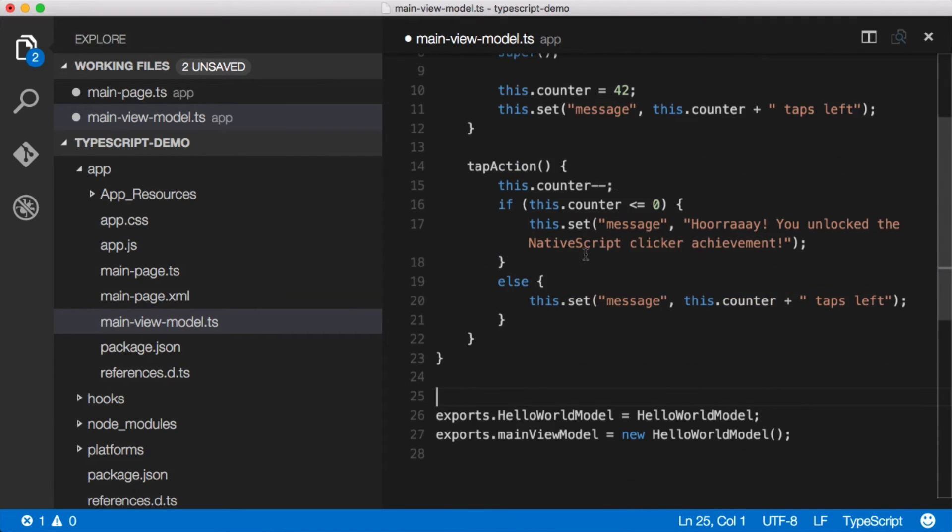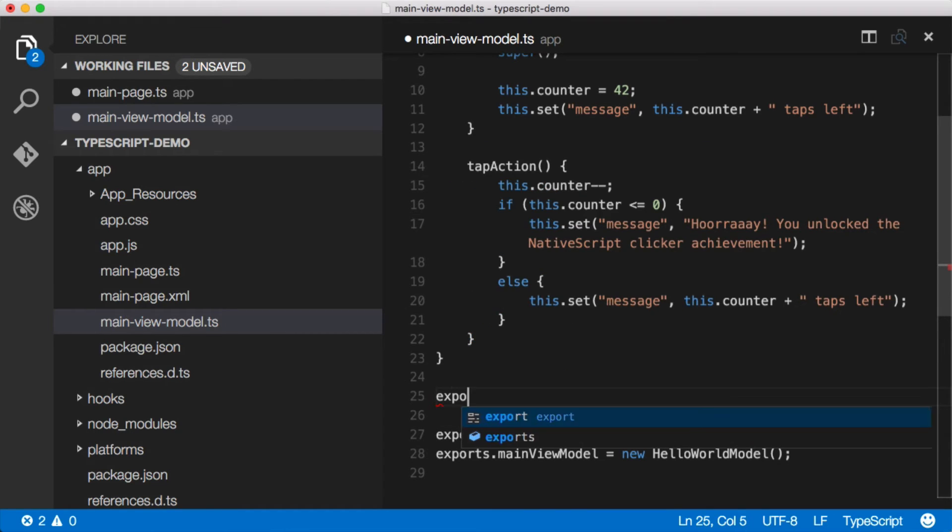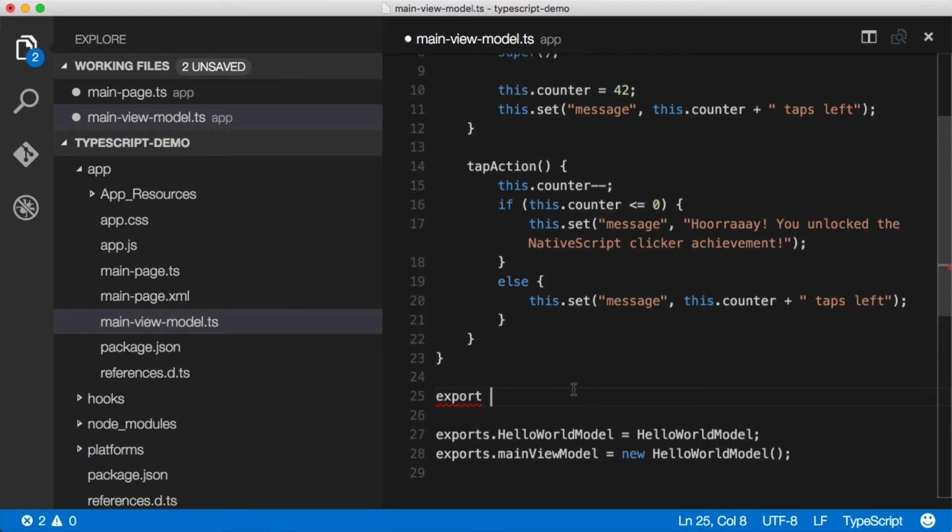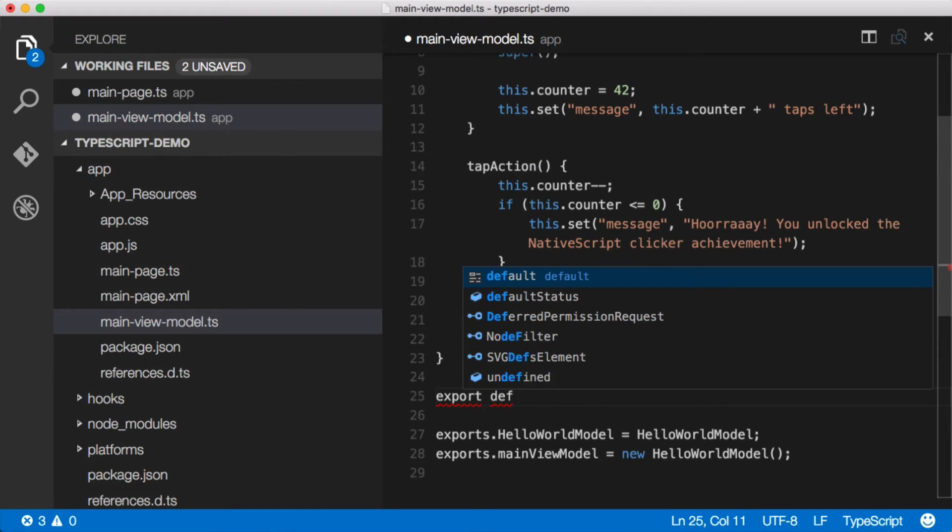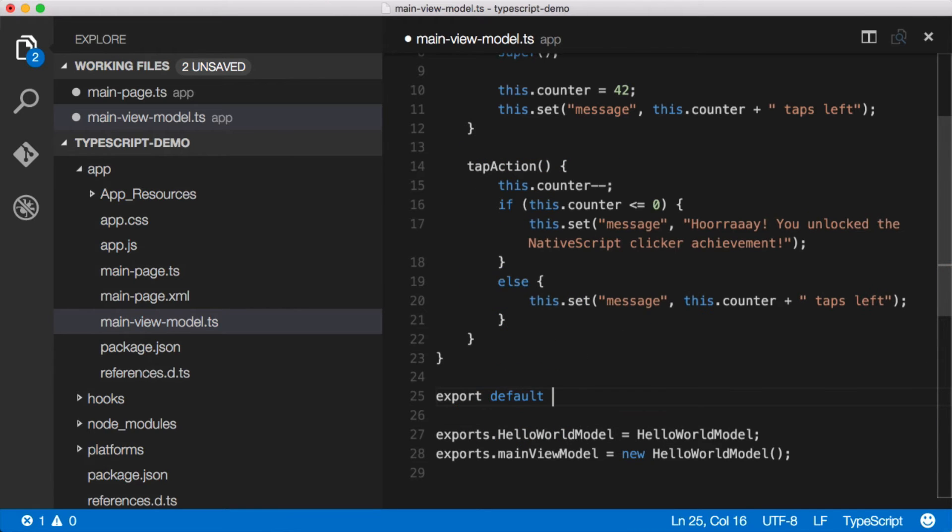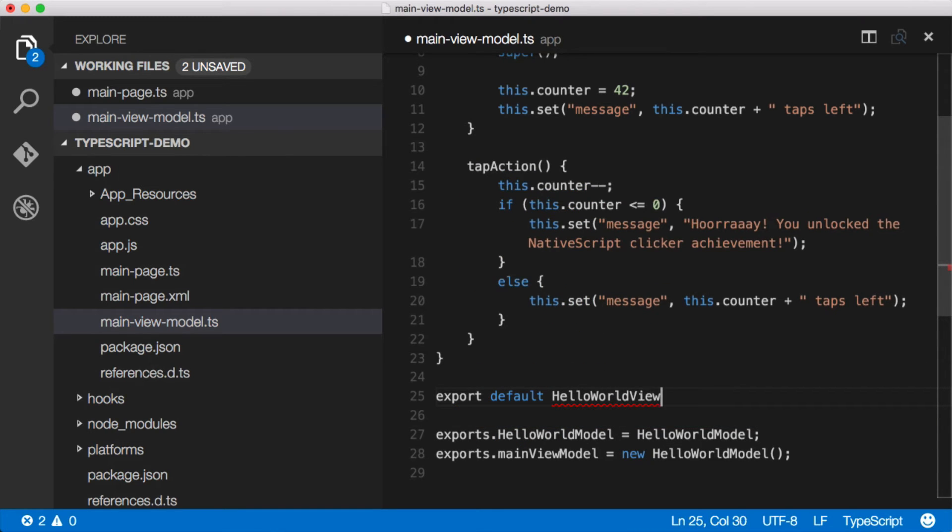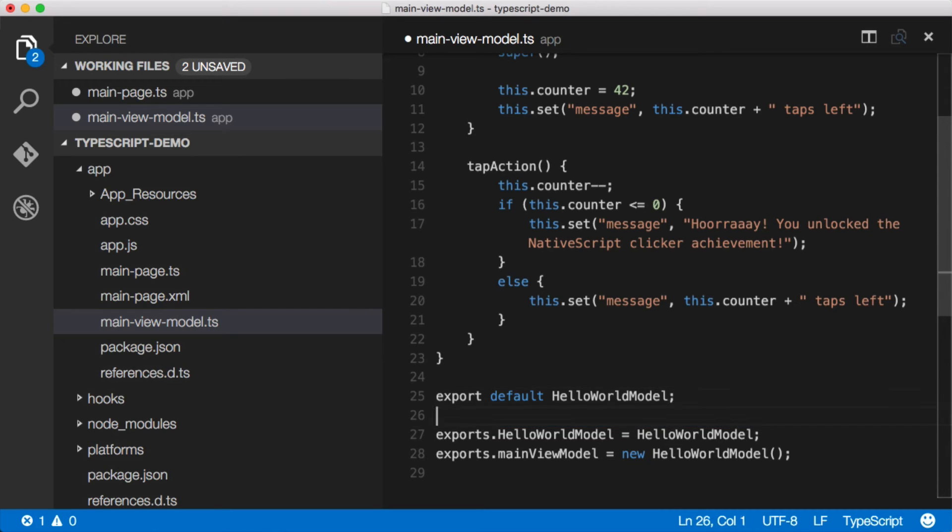So there we go. And now we can actually export. We don't need to do all of this sort of weird exporting here. We just say export default HelloWorldModel.